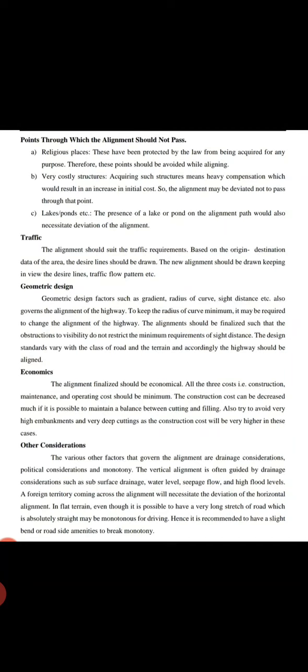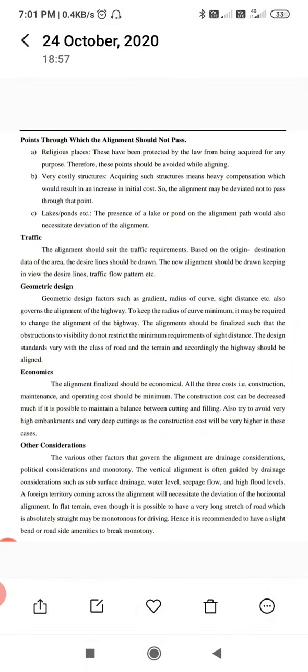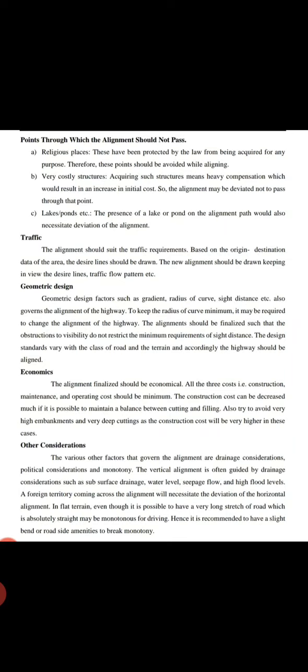To keep the radius of curve as minimum as possible, it may be required to change the alignment of the highway. The alignment should be finalized such that obstructions to visibility do not restrict the minimum requirement of sight distance. Design standards vary with the class of road and terrain.